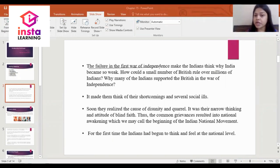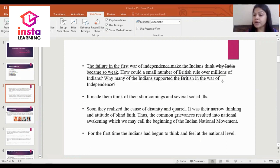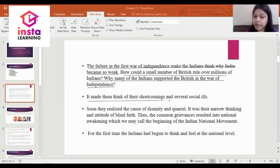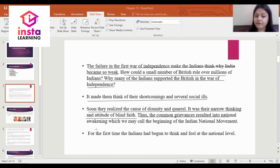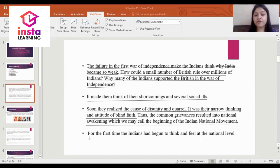After the failure in the first war of independence, Indians began to think: why did India become so weak? How could a small number of British rule over millions of Indians? Why did many Indians support the British? This made them think of their shortcomings and social ills, realizing the cause was their narrow thinking and blind faith.